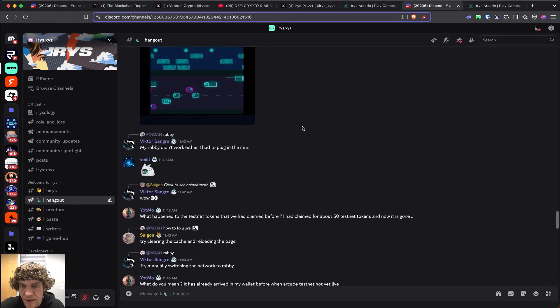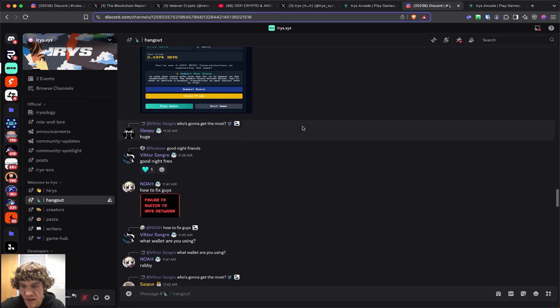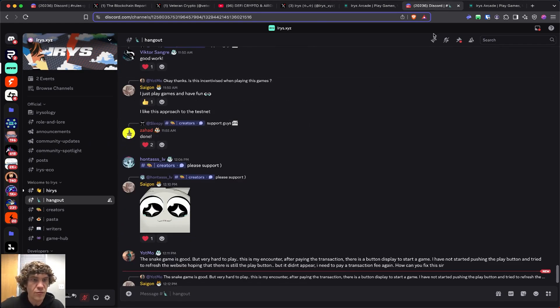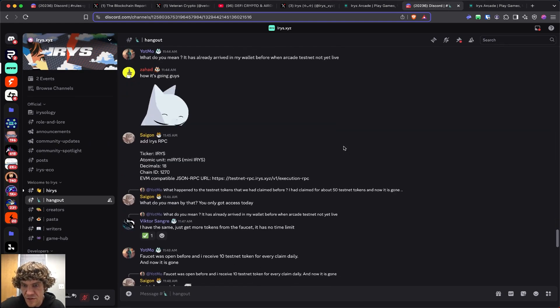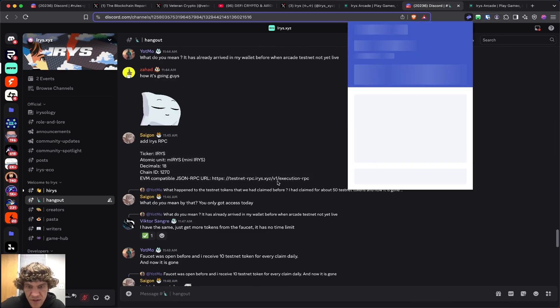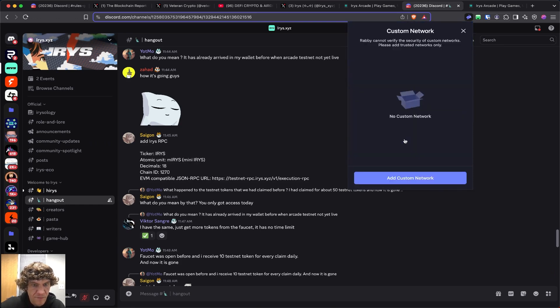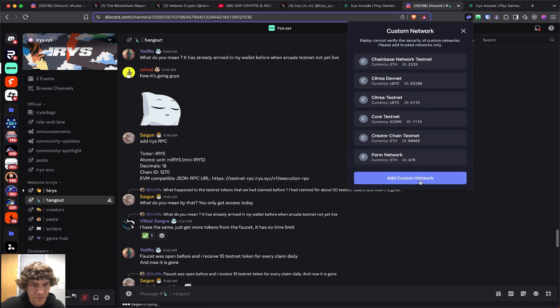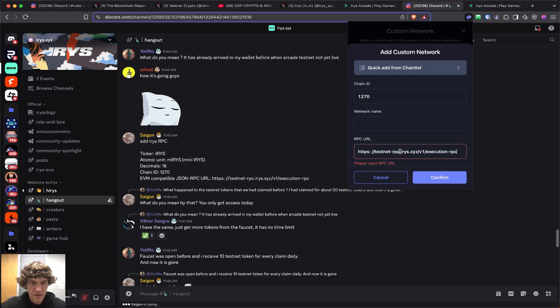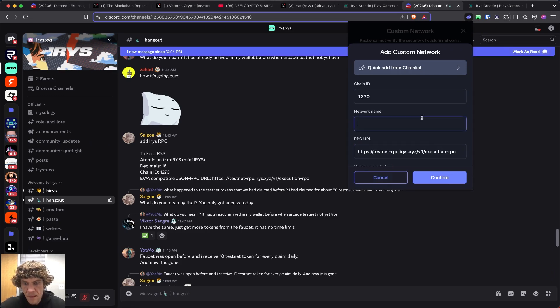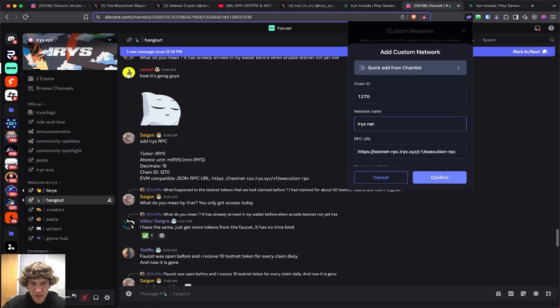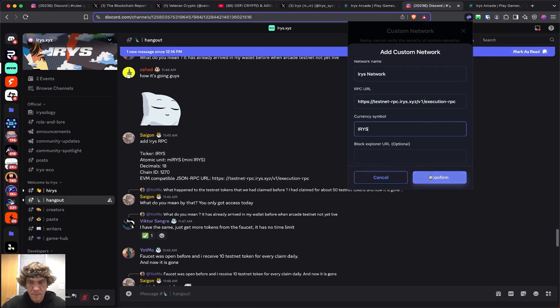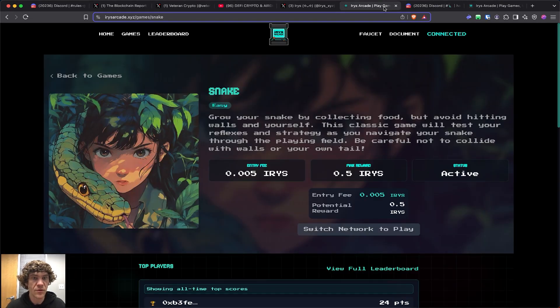The RPC might be having issues. It looks like RPC is having some issues. This RPC URL, let's try this one.